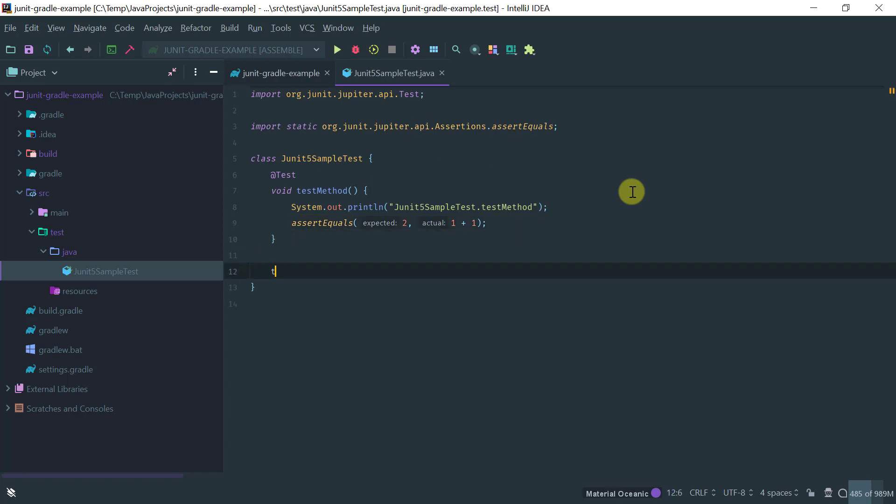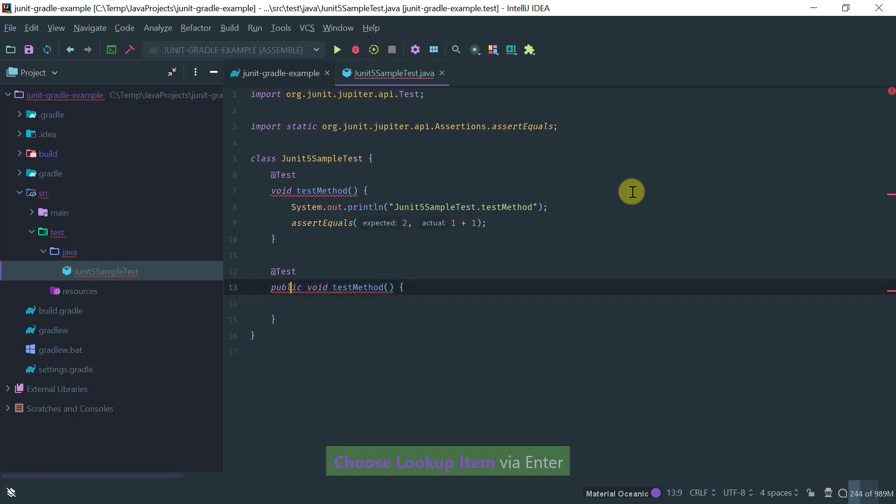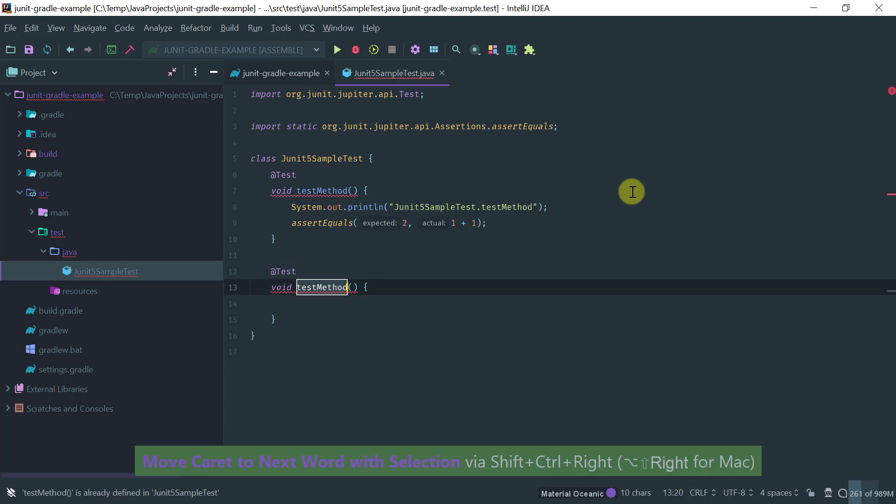Let me add another test method, again remove the public from the signature and obviously let's just call it flaky test.